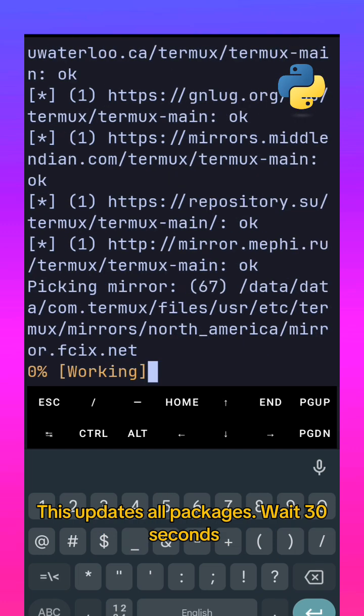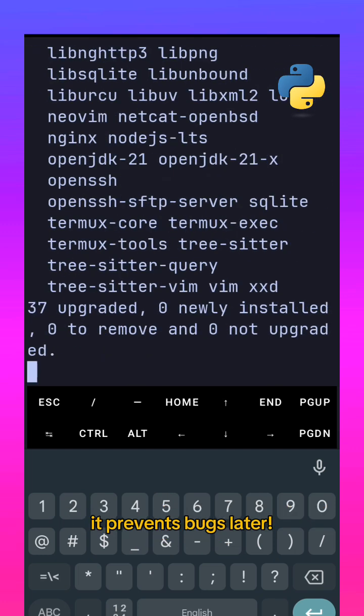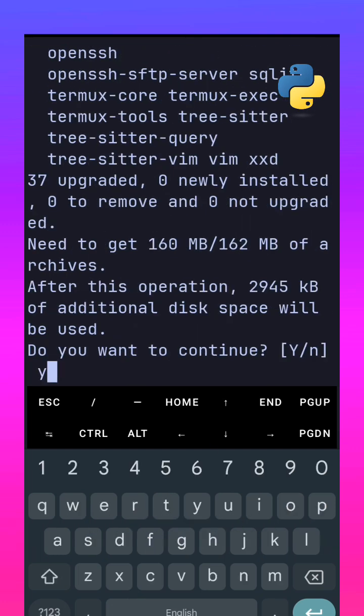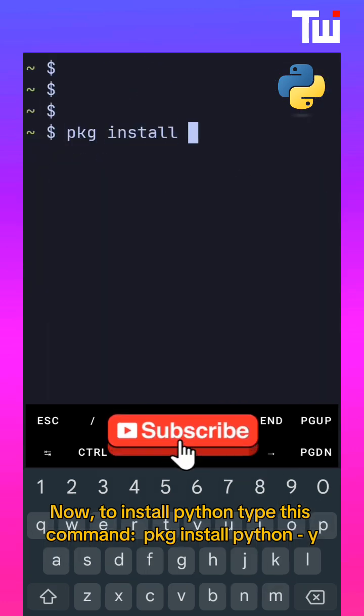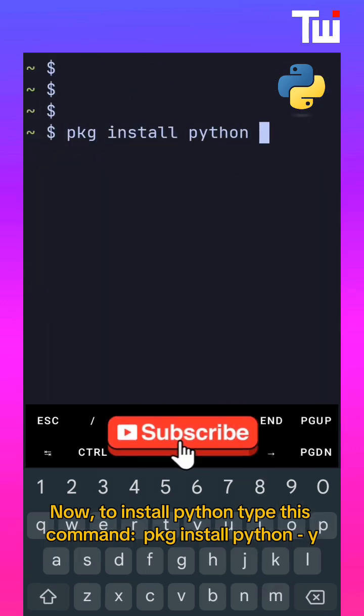Wait 30 seconds. It prevents bugs later. Now to install Python, type this command: package install Python.